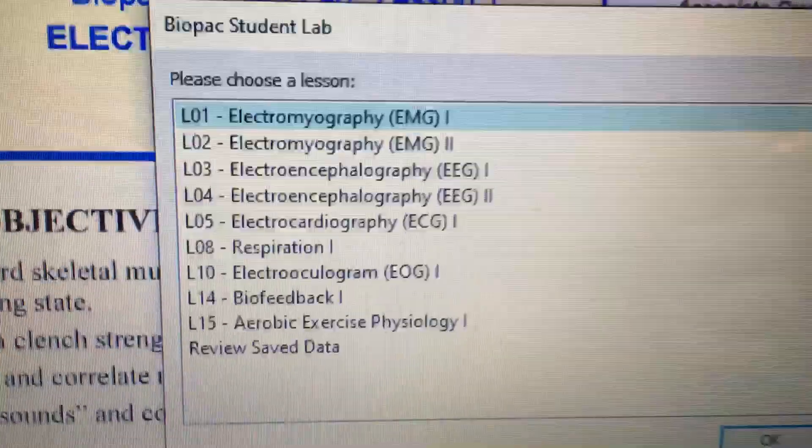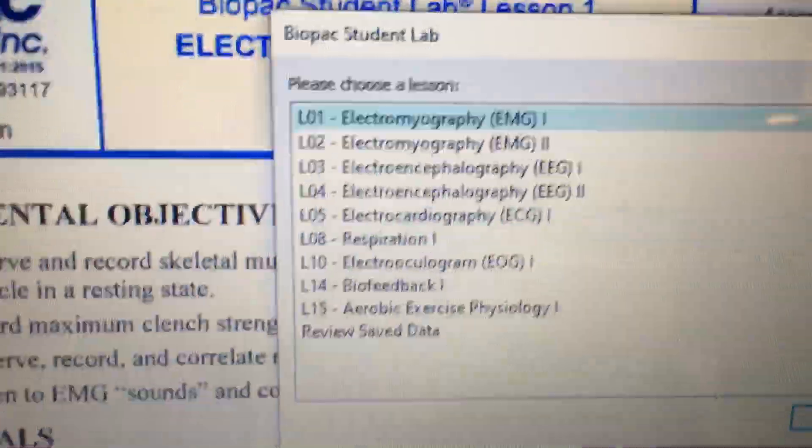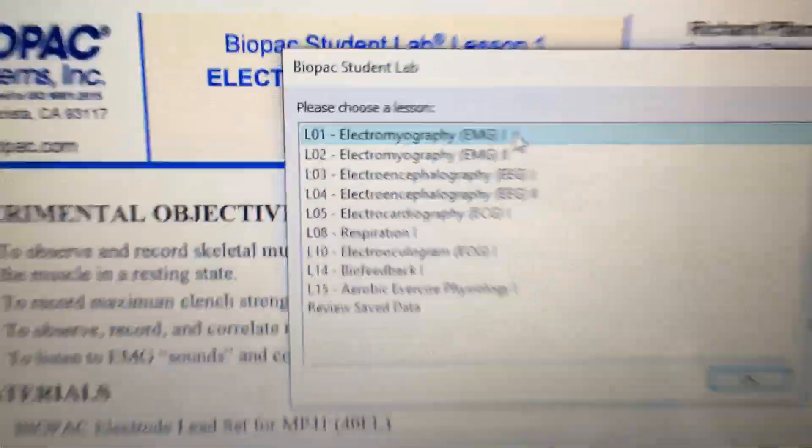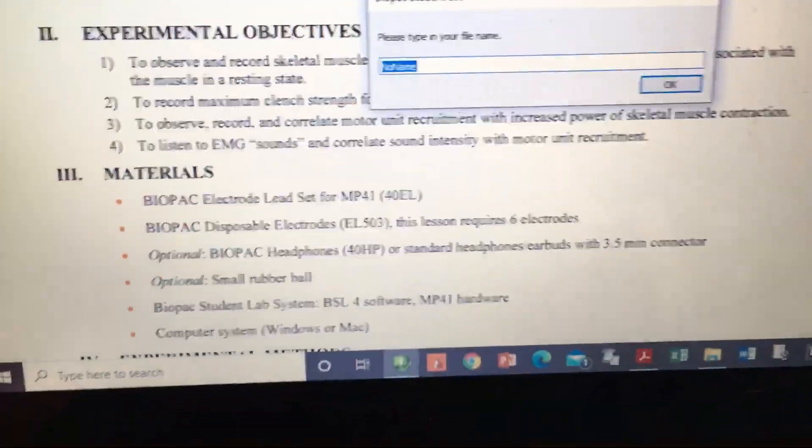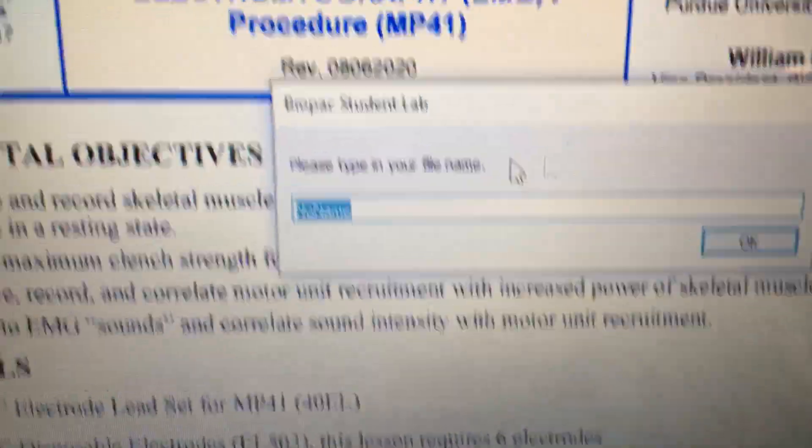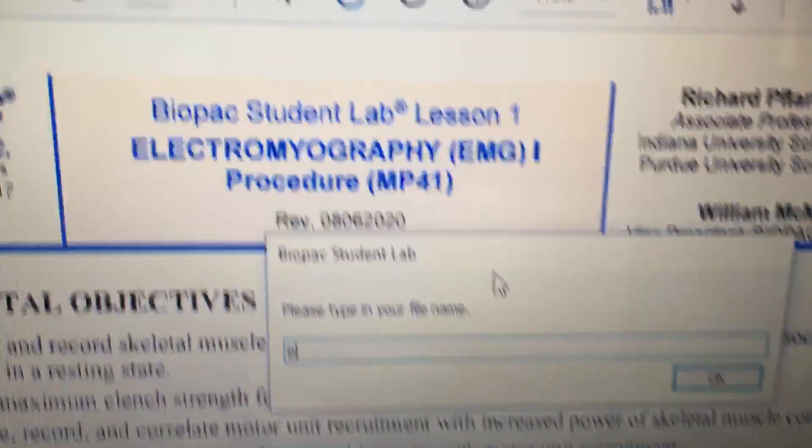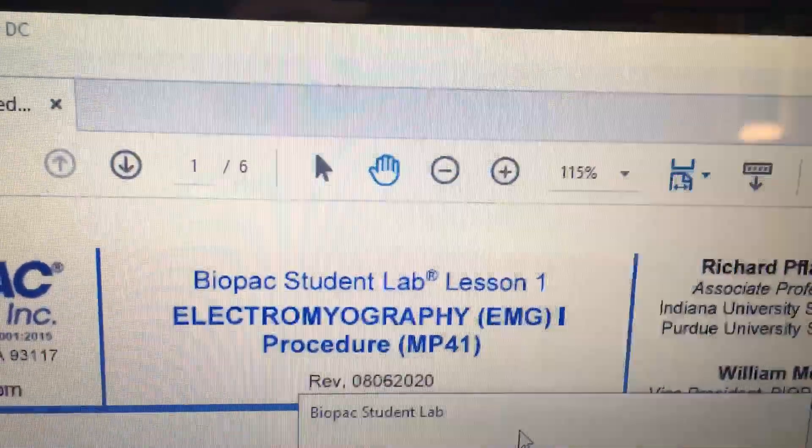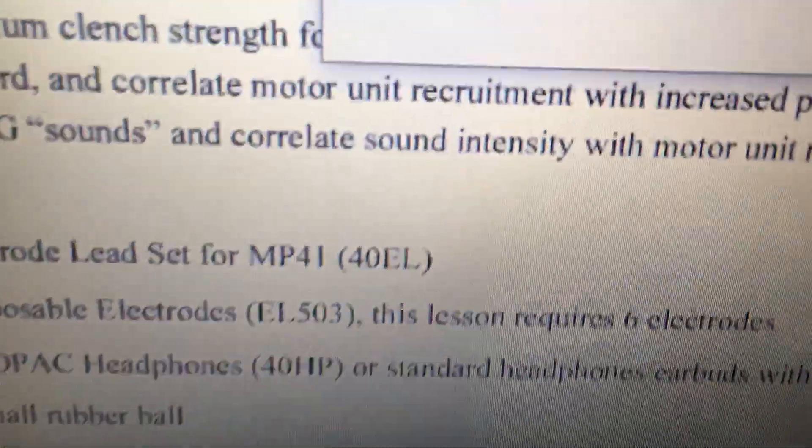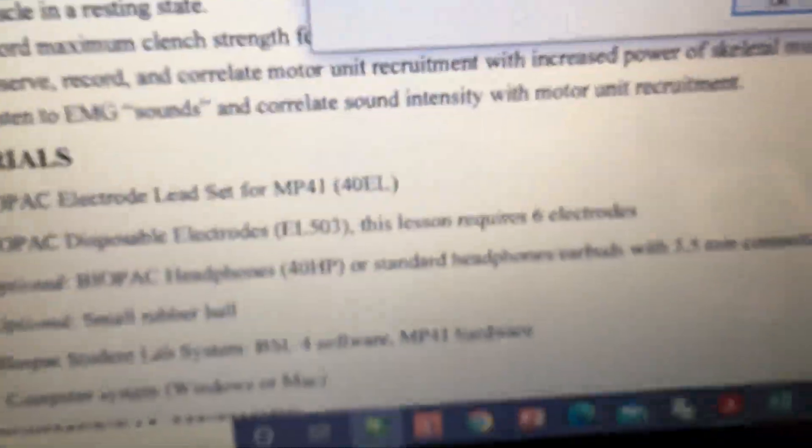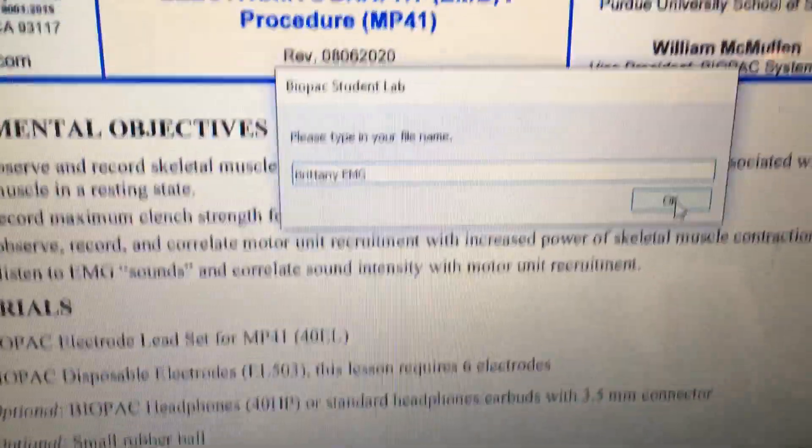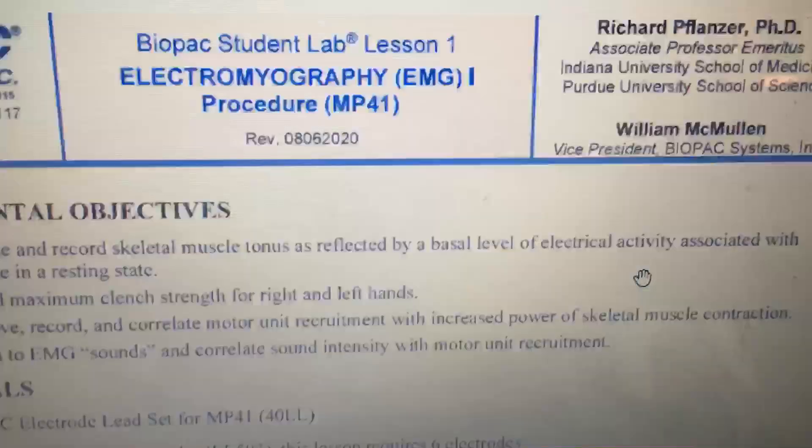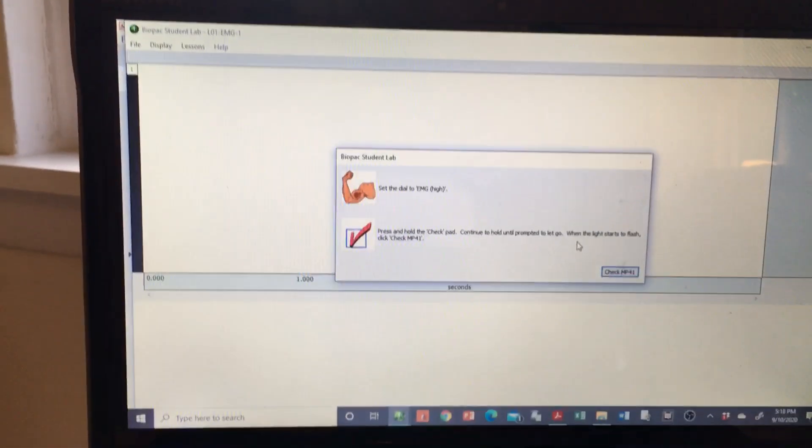So we're going to start with the electromyography, and so I'm going to double click on electromyography. And it prompts you to name it. I'm just going to name it Brittany EMG. Let's see if I typed it right with one hand. I got it. Okay, say okay.